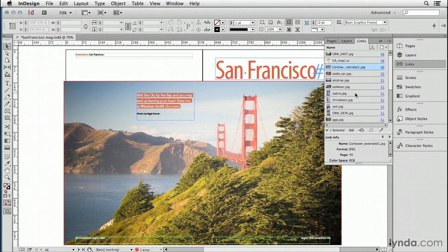There you go. This is the fastest way to search for missing links - simply let InDesign do the work for you with the relink dialog box.